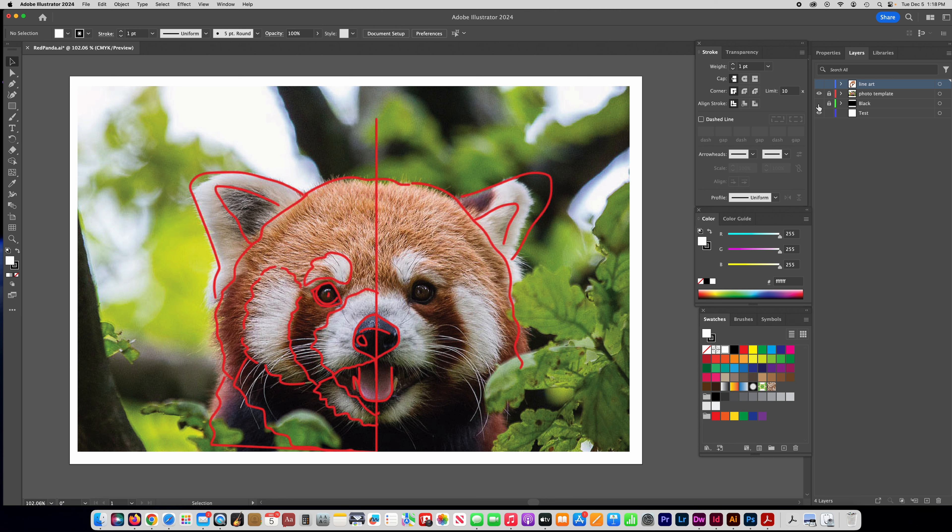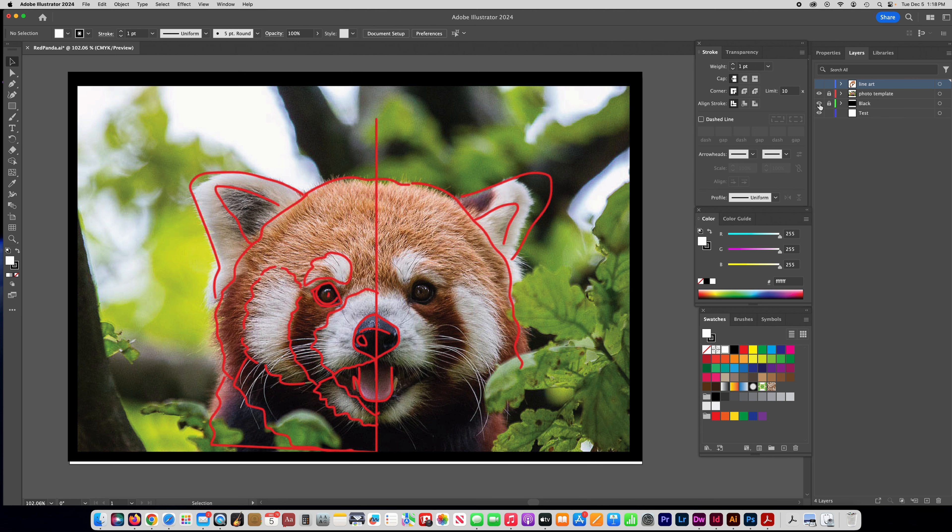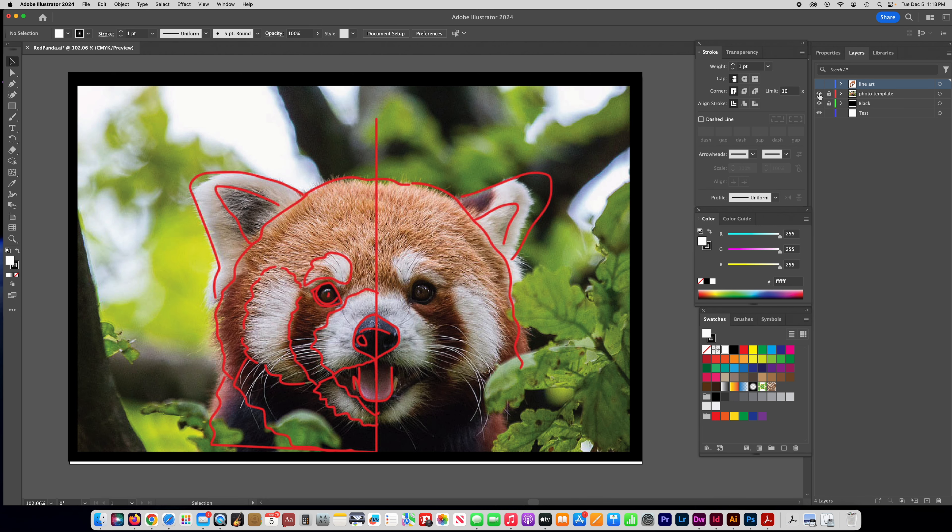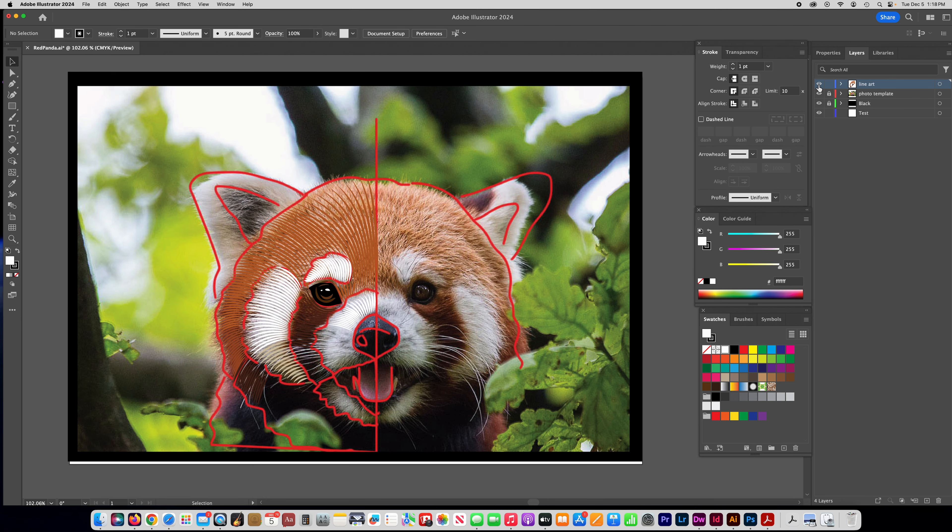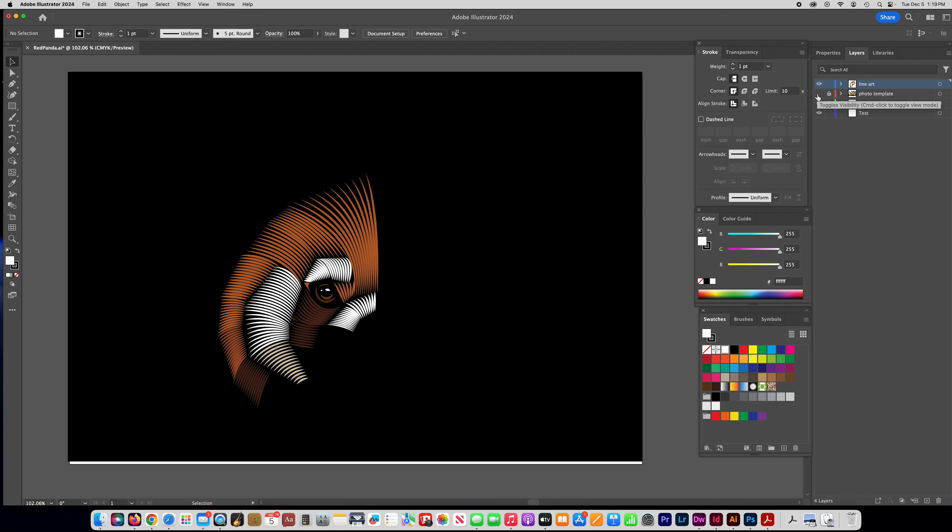So the next thing that you're going to do is make another layer that has a black background. That way you can turn on and off your template layer to see what you have, and I'll show you what I have so far. What I've done off camera. This is what I have so far.